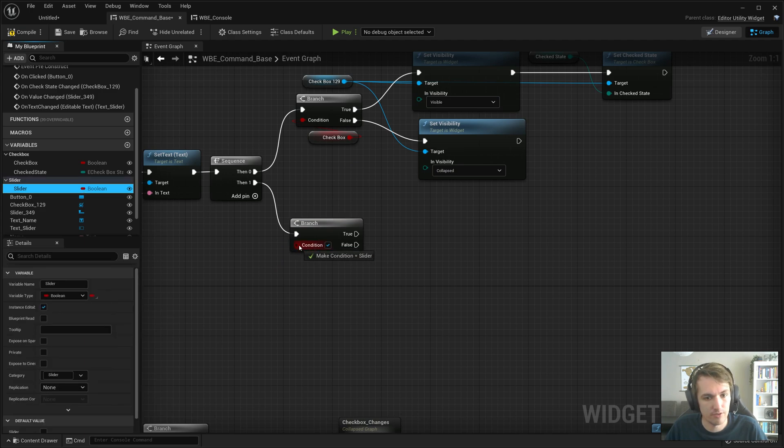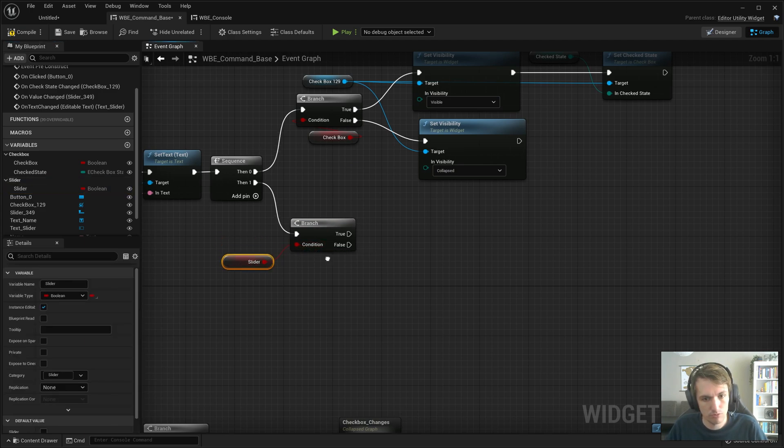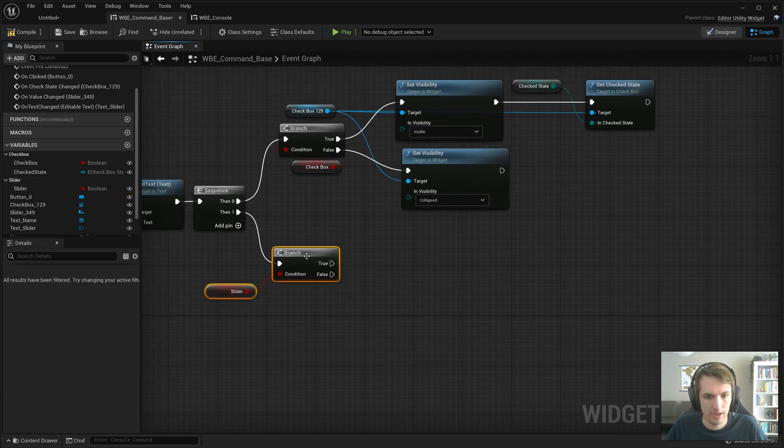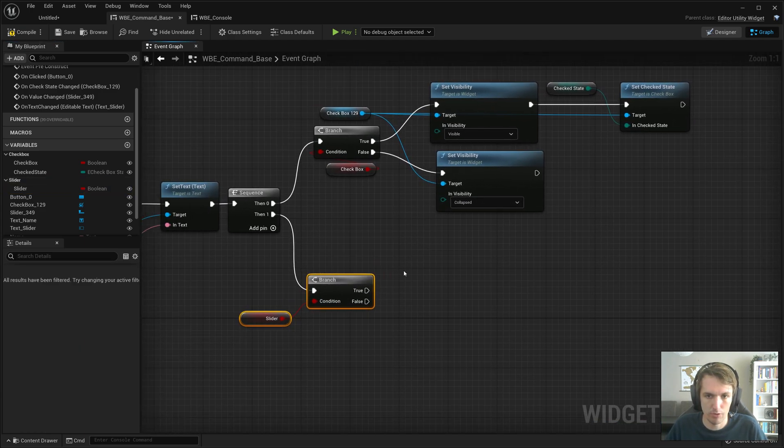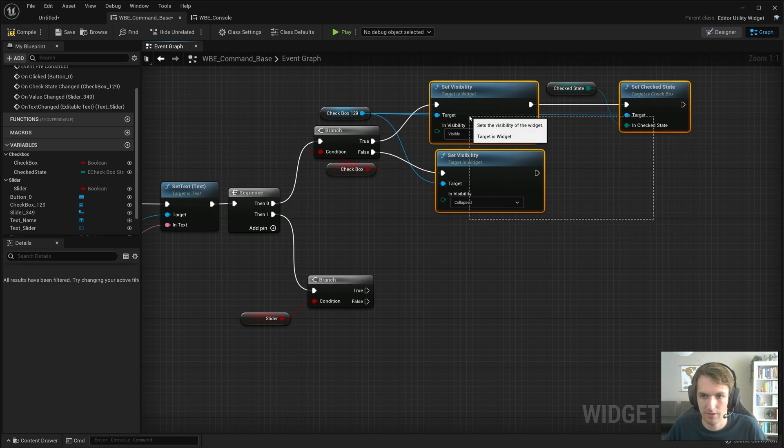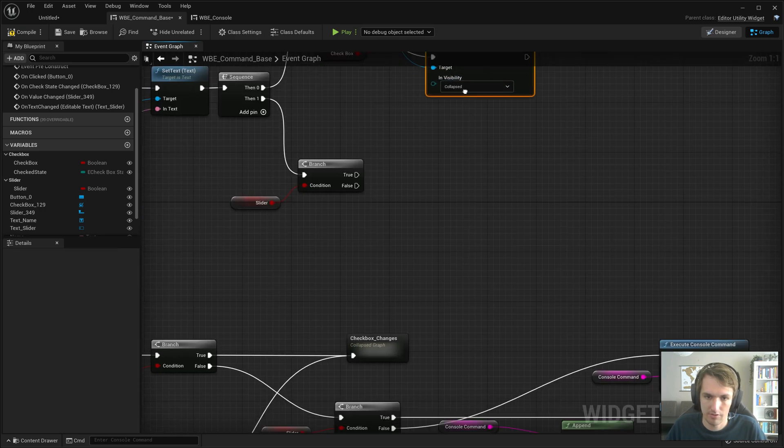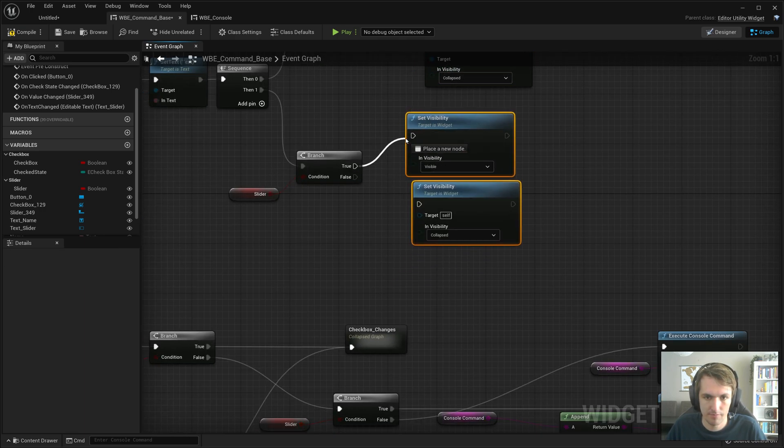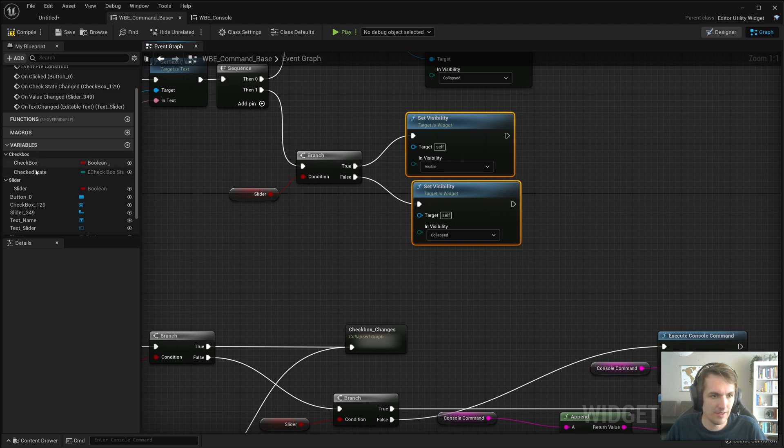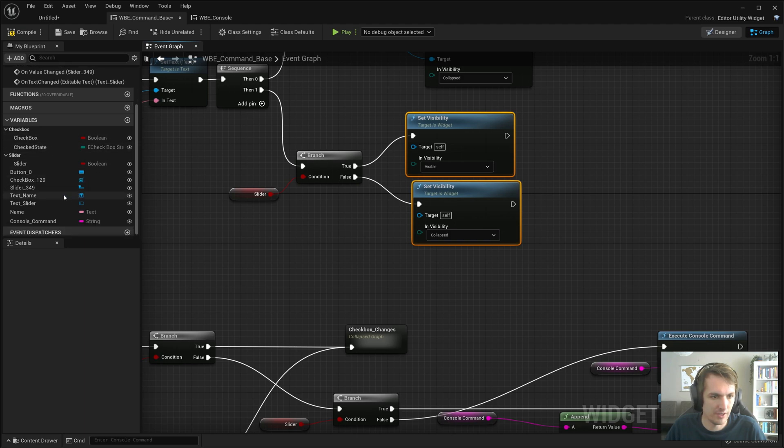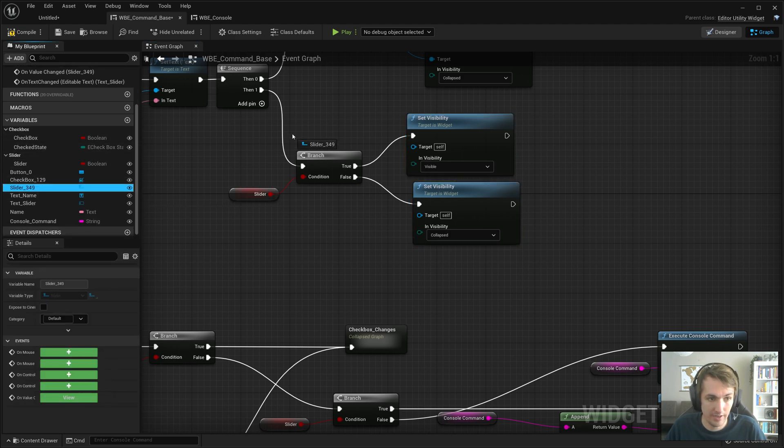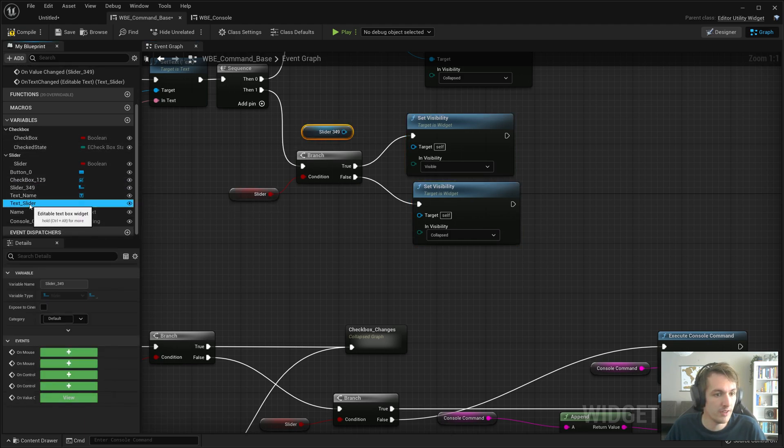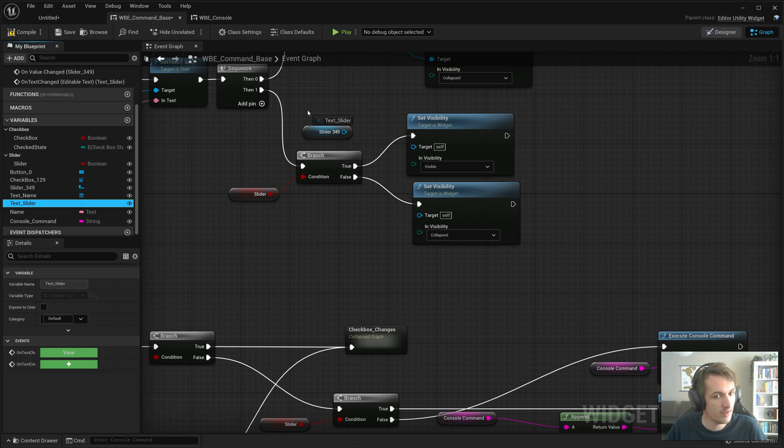If slider is true, then we will set the visibility. Same thing, basically. Set visibility of the slider, but also the text of the slider.